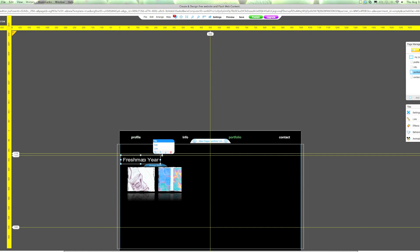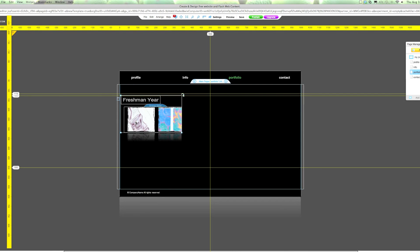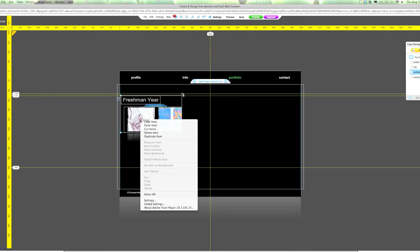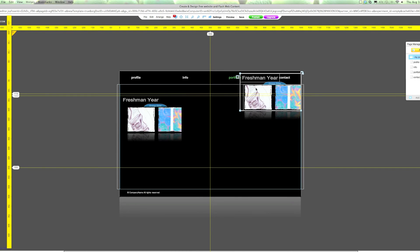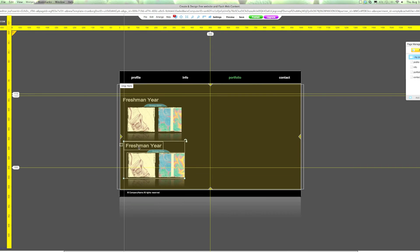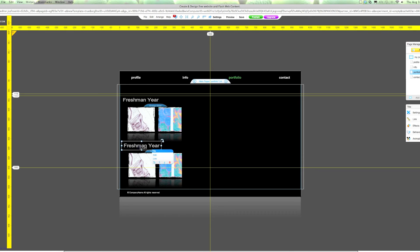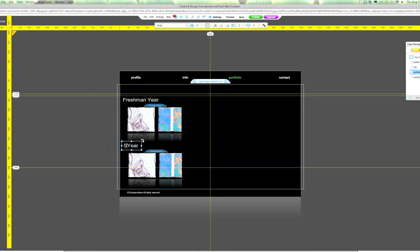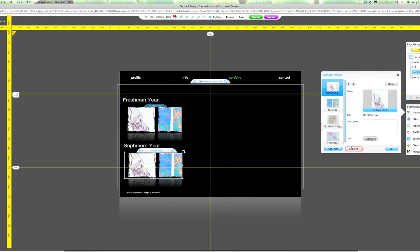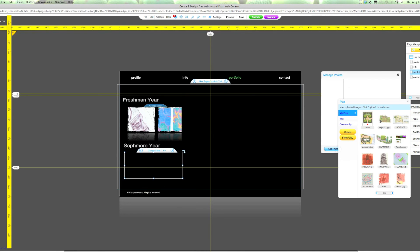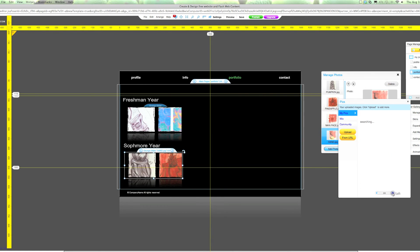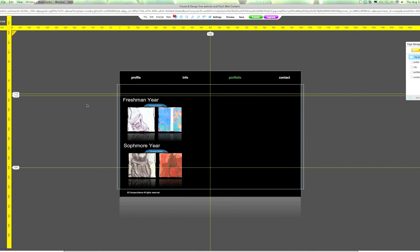Now what I want to do is quickly copy these pieces — I'm holding Shift to select them, then right-click Copy Item and Control V. You can use the rulers to get these things perfectly lined up; I'm going to eyeball this for this demonstration. And then I'm going to do sophomore year here — click on it, Manage Photos, Delete All, yes, Add Photo. Sophomore year is done. You guys see how fast this is — super easy.